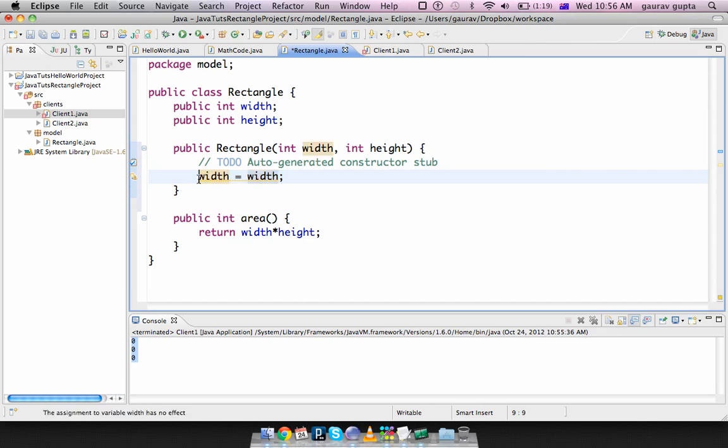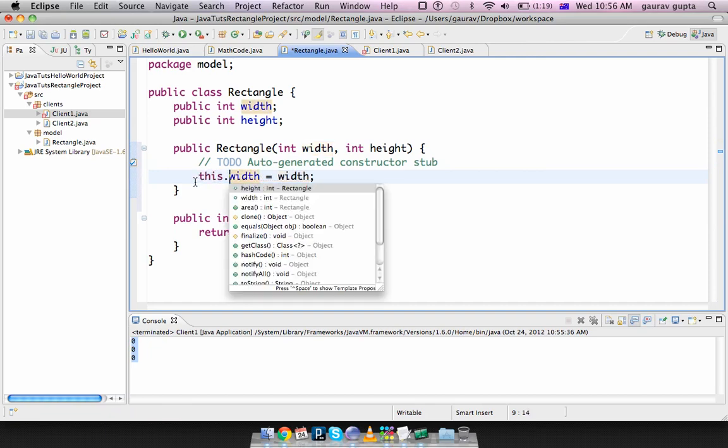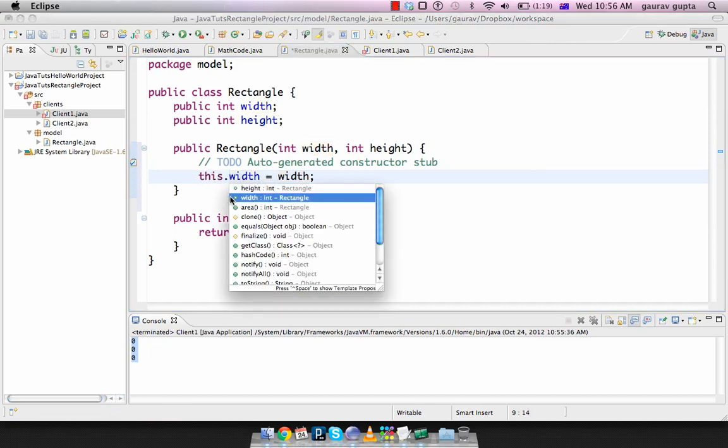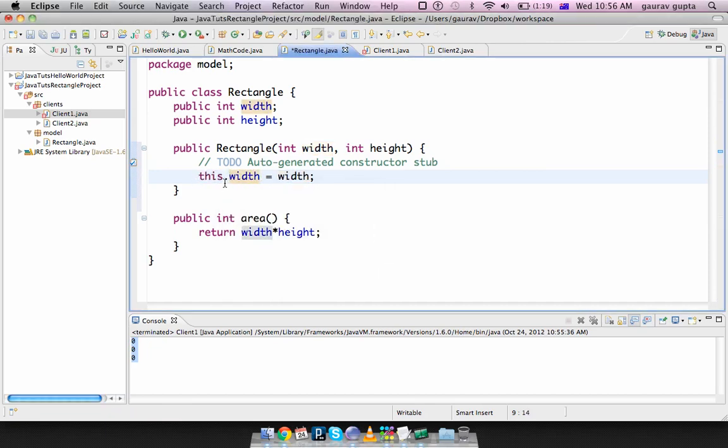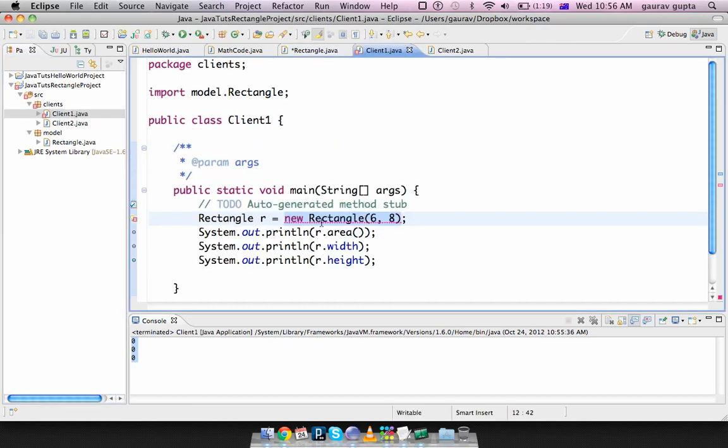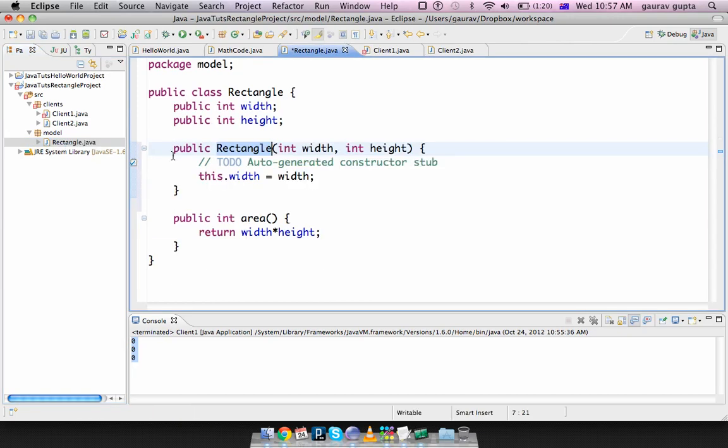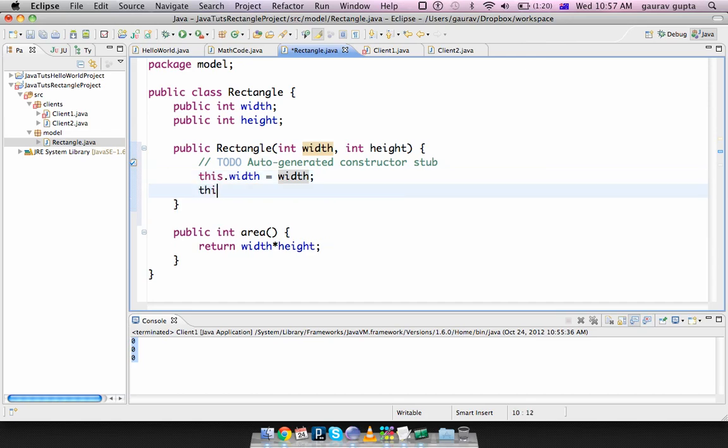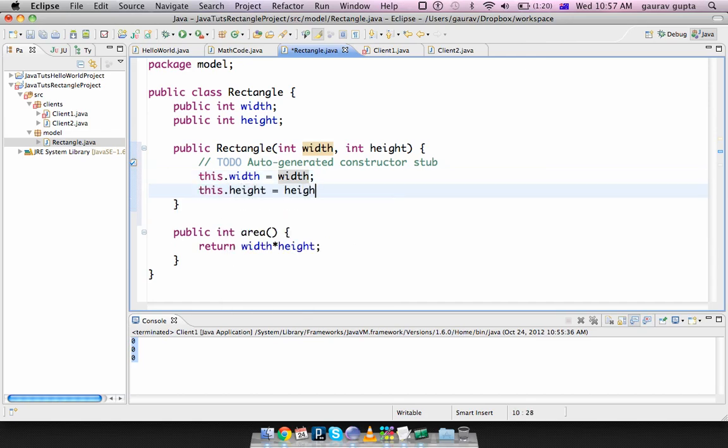But this is freaky because I don't know which width becomes which width. So to distinguish between data members and parameters we use a this dot operator. This refers to the object on which a method is called. In this case you are calling the constructor in the context of object r which means r dot width becomes width which is this parameter. Similarly, this dot height becomes height.